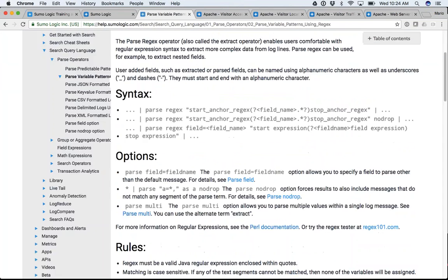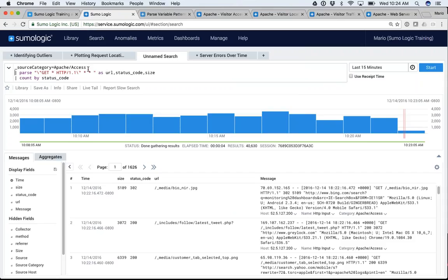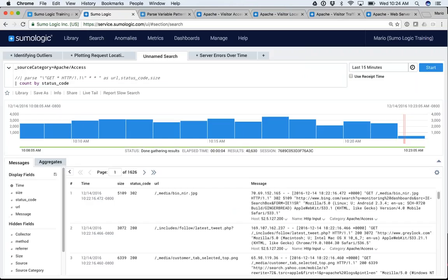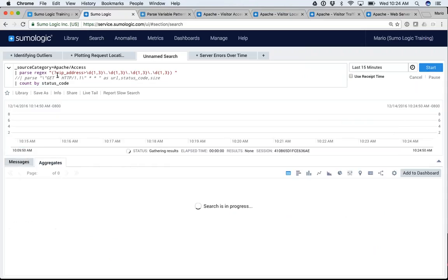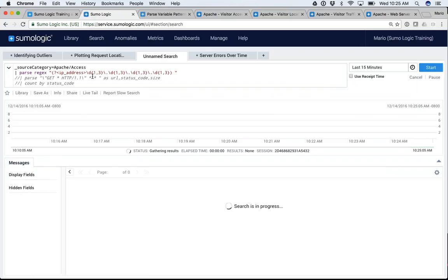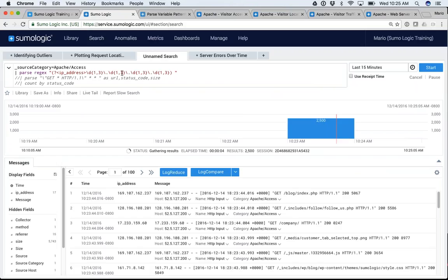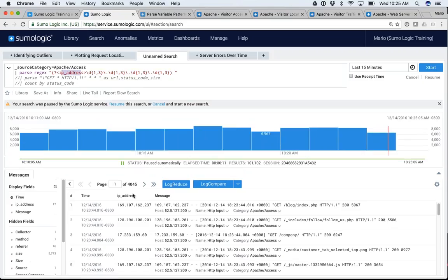Most of you have probably used regex at some point. Here's an example of how you can parse a URL using regex. I'll copy this, go back to our stuff, comment out the existing parse statement, and place the one I just copied from the documentation. What you'll notice is it's looking for a pattern that finds a one-to-three digit number, a period, a one-to-three digit number, a period — you get the point. It looks for that IP pattern and stores it in a field called 'IP address,' which is exactly what it just did.